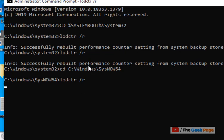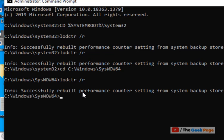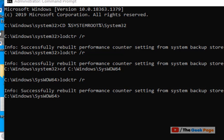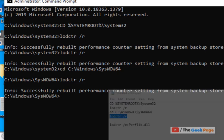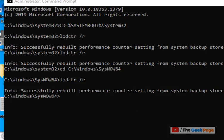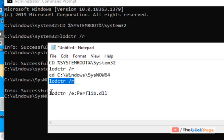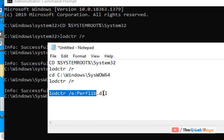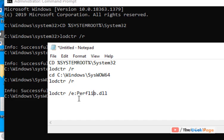Wait for it to execute - it should say successfully rebuilt performance. For error 1008, run this command. In my case, the error is from perflib.dll.